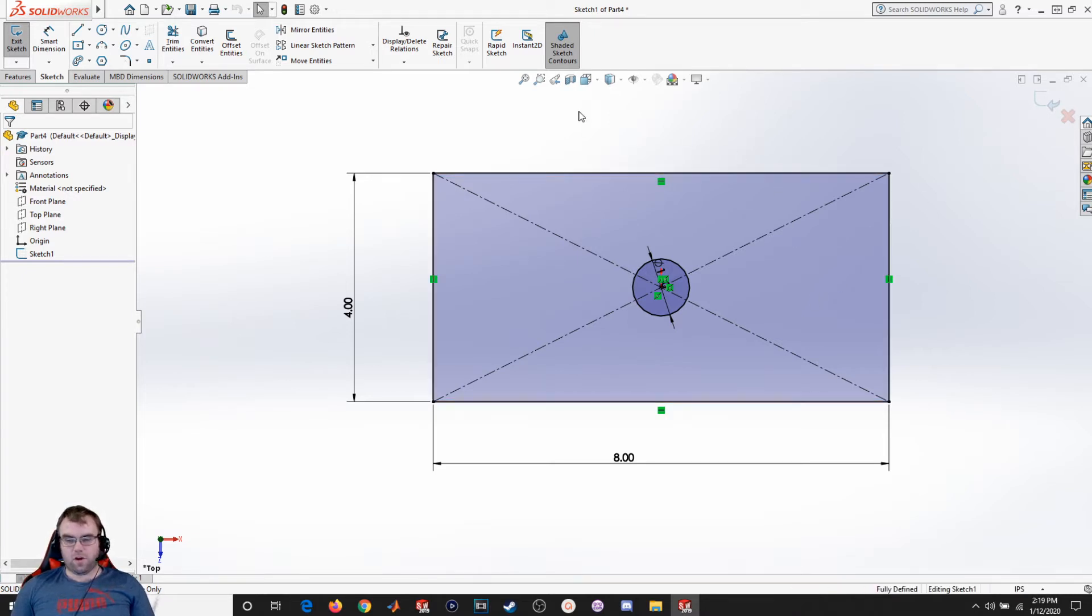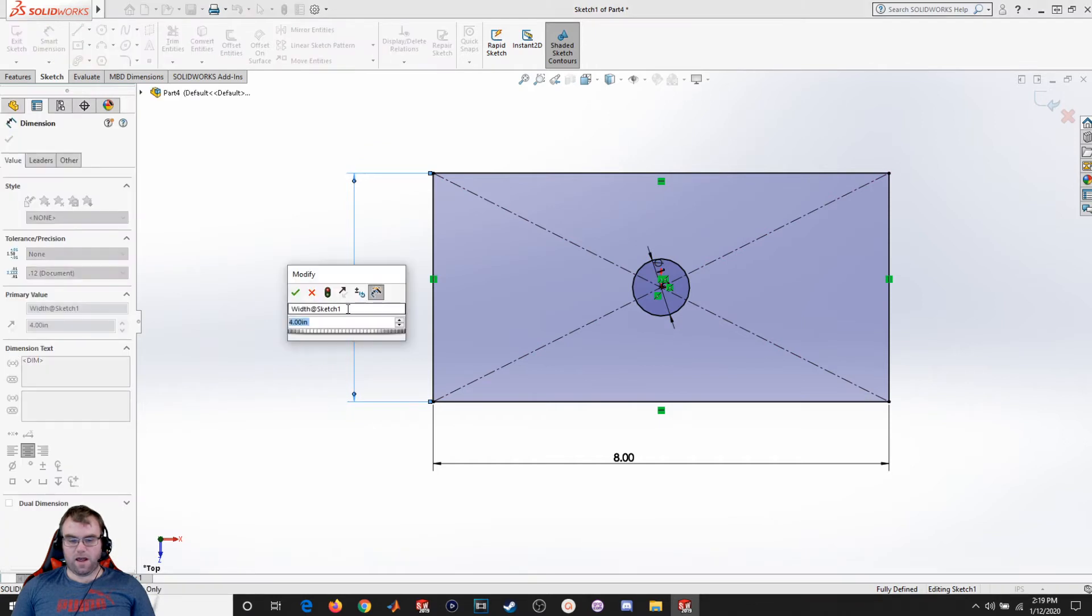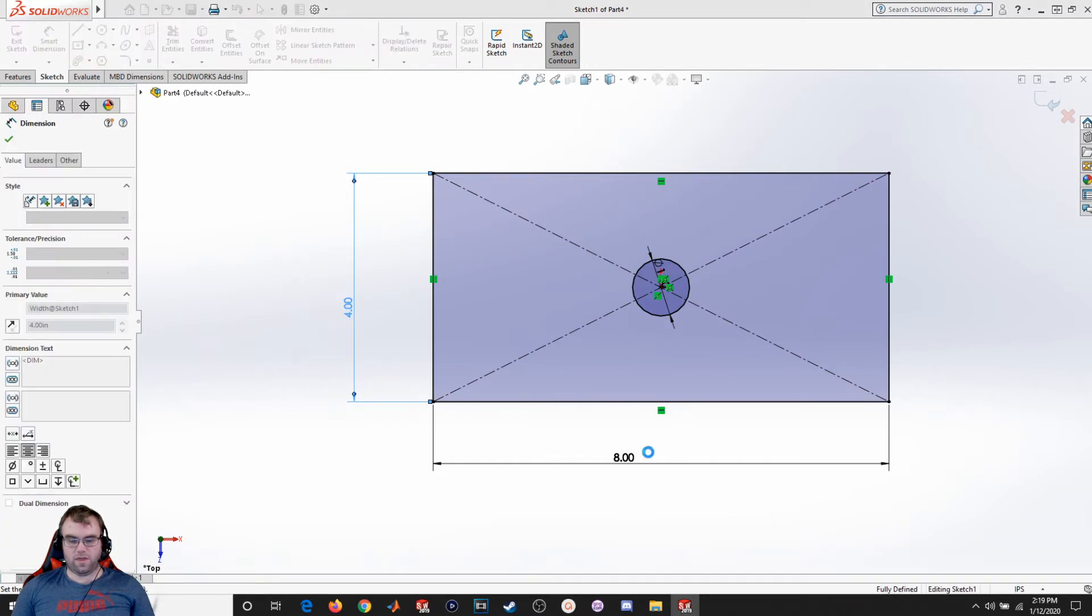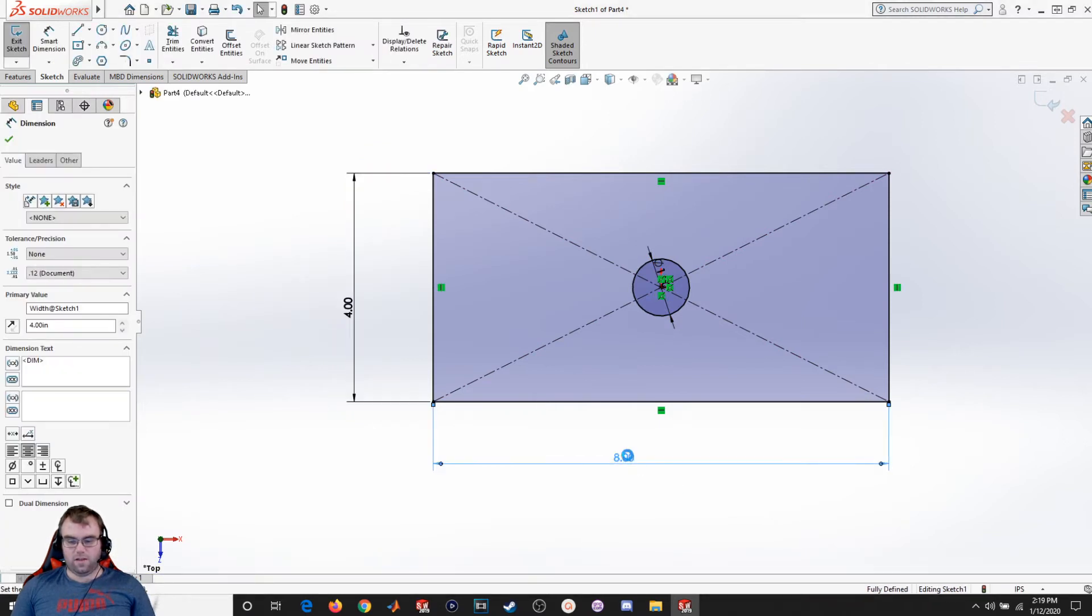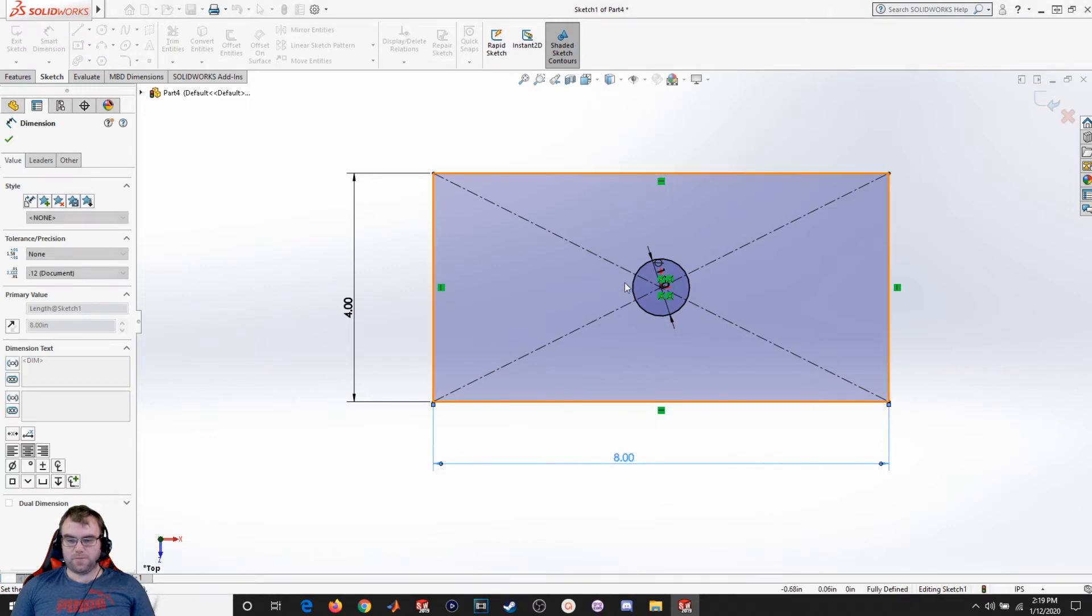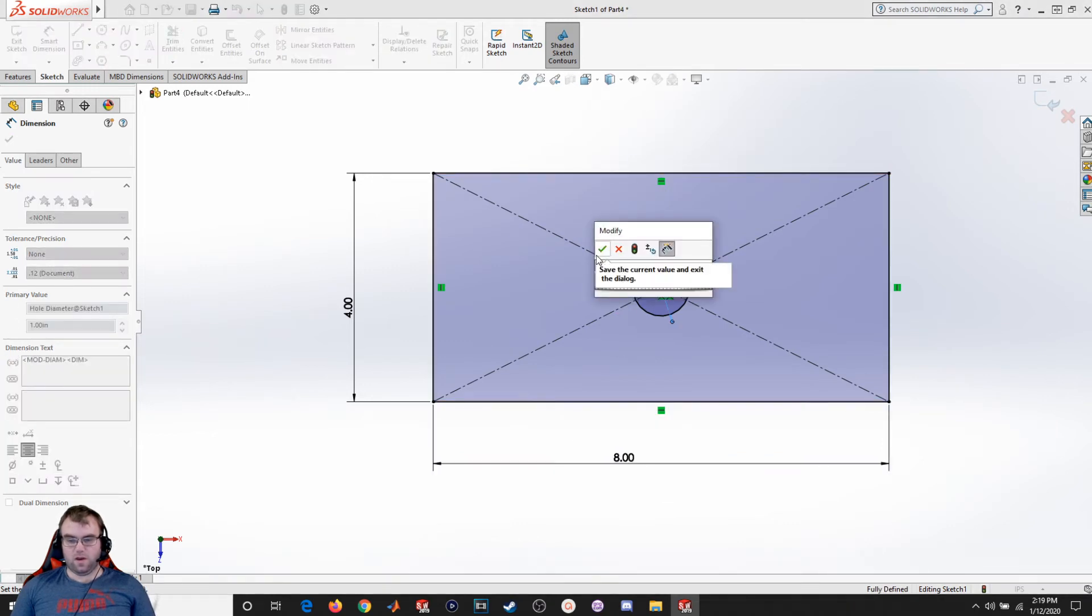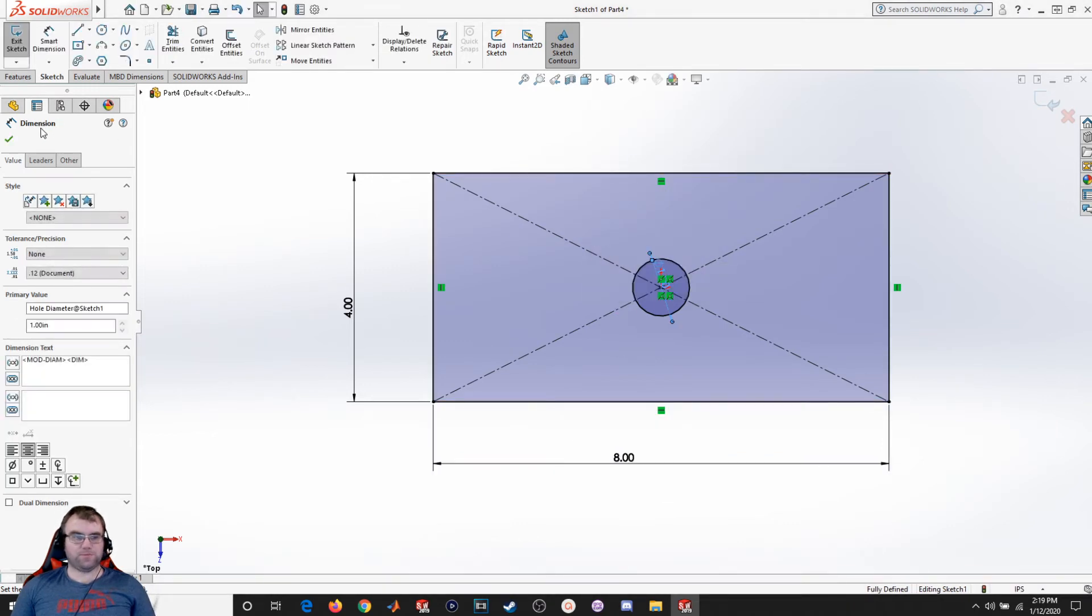So I'm going to start with a simple example. I'm going to create a box shape with a hole going through the middle of it. I've gone ahead and titled this one to be the width, this one to be the length, and this circle in the middle to be the hole diameter.